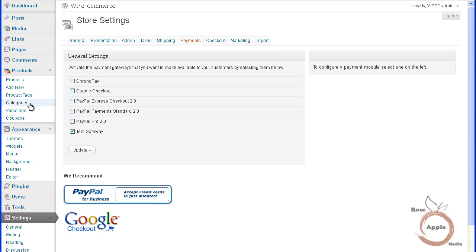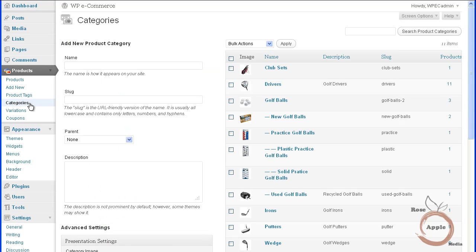Planning your categories will save you time and lost effort as you add your products. Having a good idea of the structure of these categories will also help the store run smoother and more efficient, and your site will look cleaner and well organized.